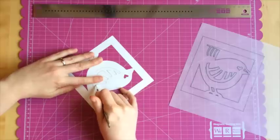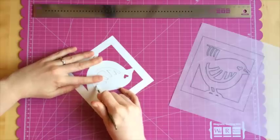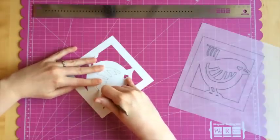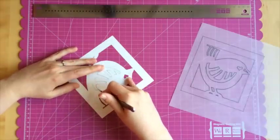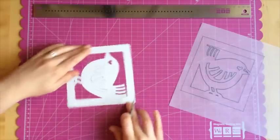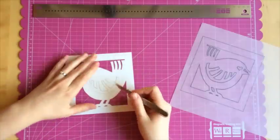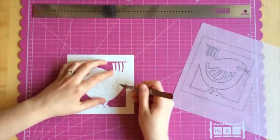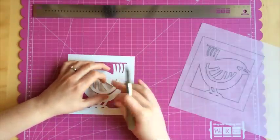Finish by cutting all the small details. Use the tip of your craft knife. You can also use your craft knife to lift out all the small paper pieces like this.